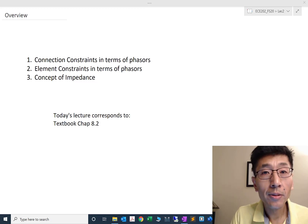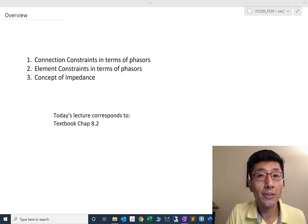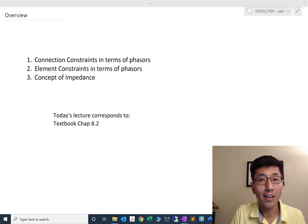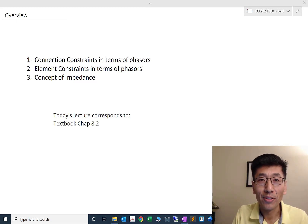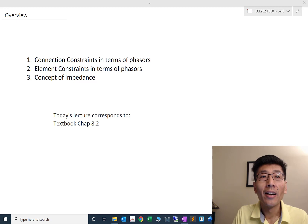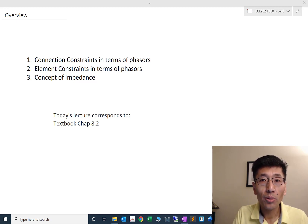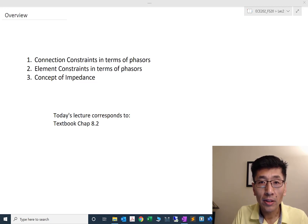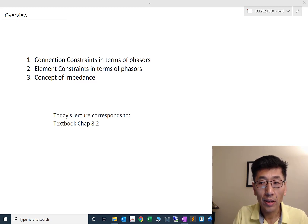Hi everybody, welcome back to the second lecture. I hope you enjoyed the first one. For those who are taking this course this semester at MSU, we are counting credits starting from this lecture, as we said in the syllabus.